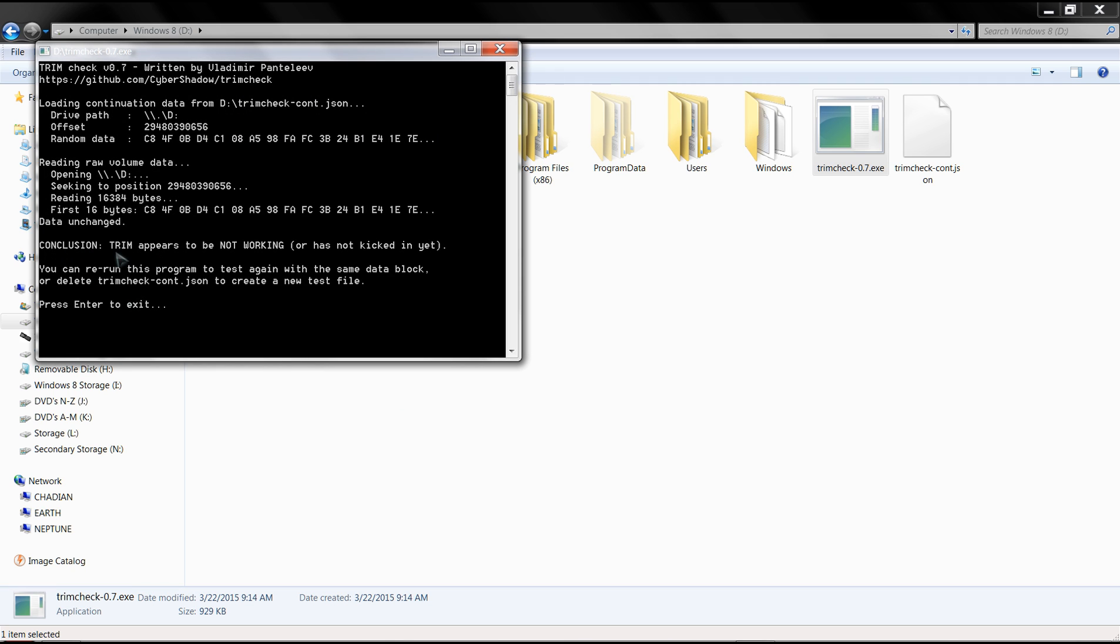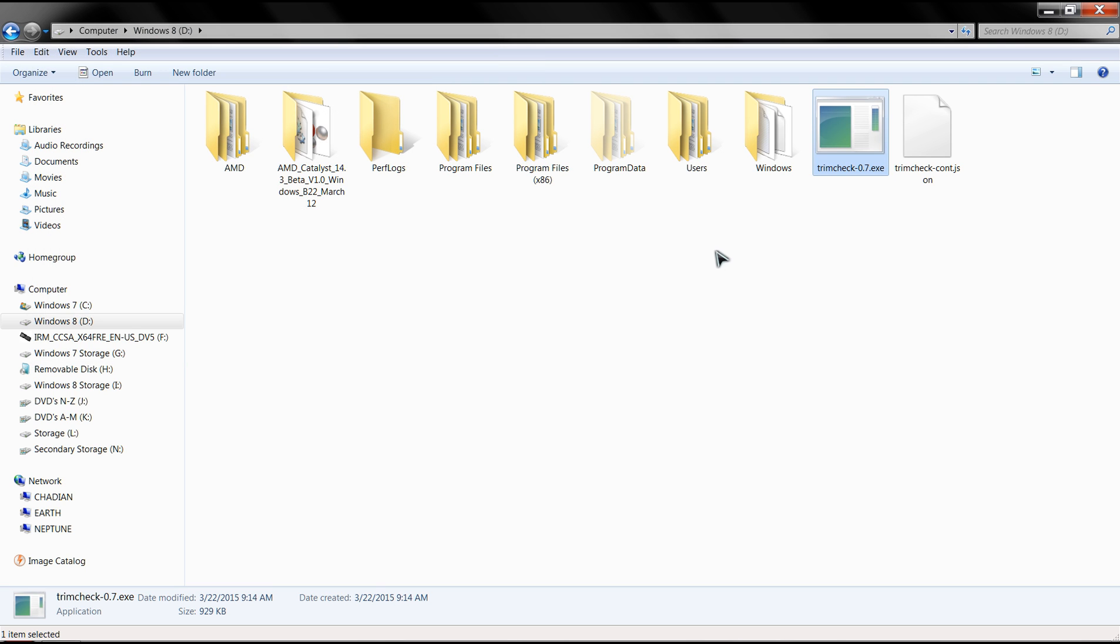As you can see, TRIM appears to be not working or has not kicked in yet. This is a result of running it too fast. As I said earlier, you have to give it a few seconds.